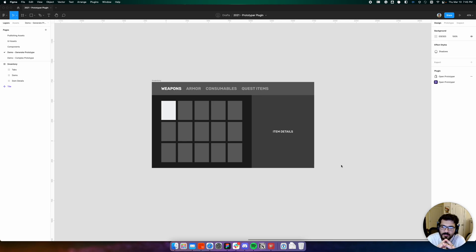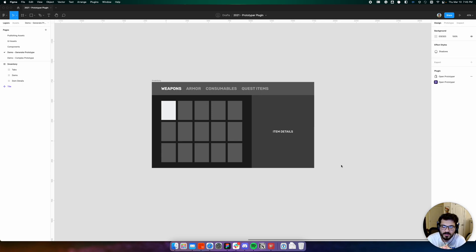Hey everybody, my name is Oshrey and in this video I'd like to show you how you can use Prototyper to automate gamepad prototyping in Figma.